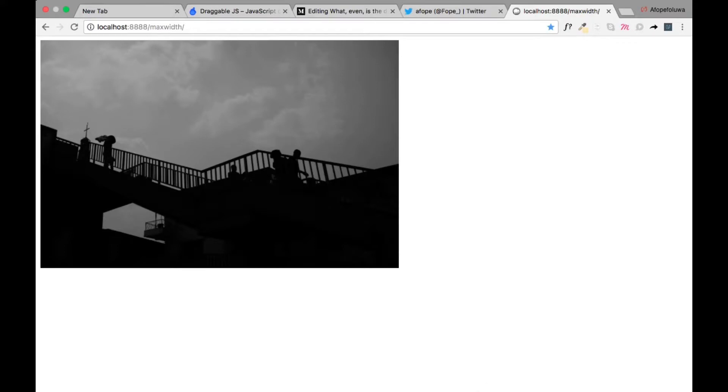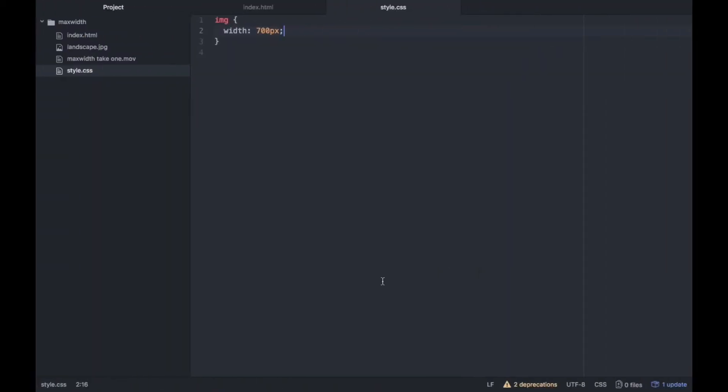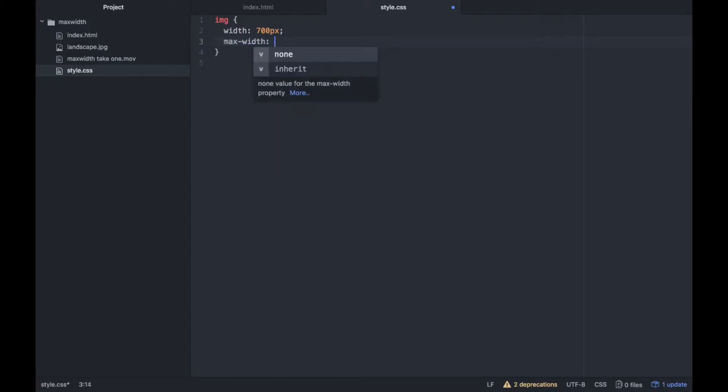So that's when max-width comes in. Max-width tells us that okay, you can be anything less than this size, but you must not exceed this size.